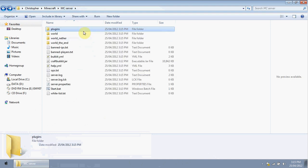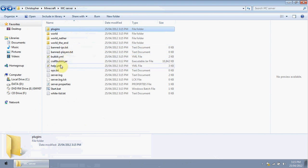Your server folder should now look something like this. The plugins folder will be empty for now, but in a future video we'll cover how to install plugins and which ones you should use. You'll also see your world folder, banned-players file, and server.properties — that last one is the most important.